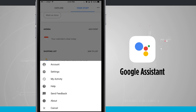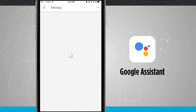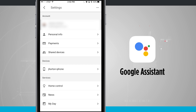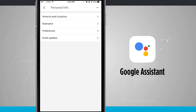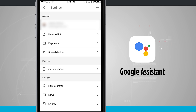Tapping the three dots in the top right corner gives us account settings, activity, help, feedback, about, and cancel. In settings we see our general settings and can access our account. I've tied it to my Google account, with personal information including home and work locations, nickname, preferences, and email updates. I'd highly suggest adding home and work locations so Google Assistant can give directions. Payments is a great option too — at Google I/O they demonstrated ordering from Panera Bread and paying entirely within Google Assistant using saved payment info and address.